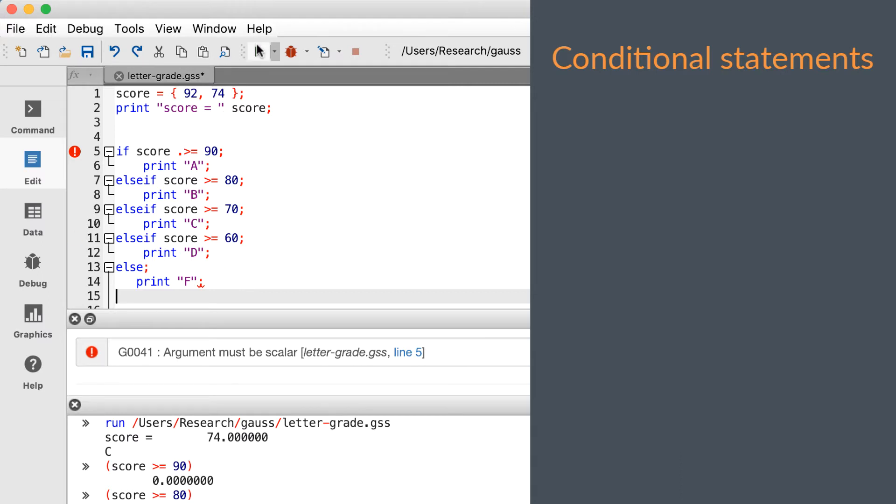If we run the file, we see the full error message which tells us that Gauss got to the end of the file and still could not find the needed endif statement.